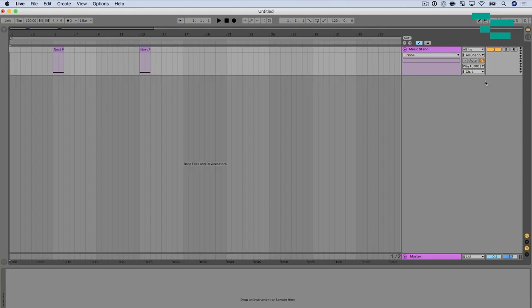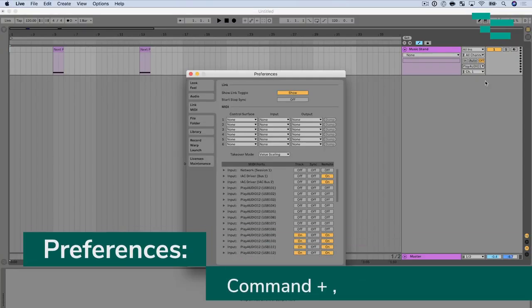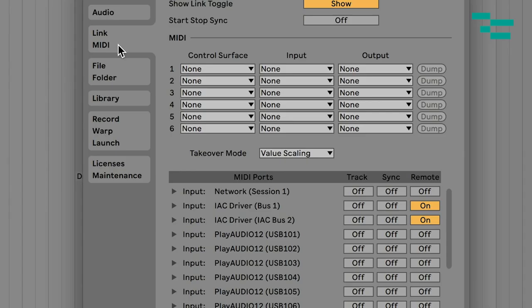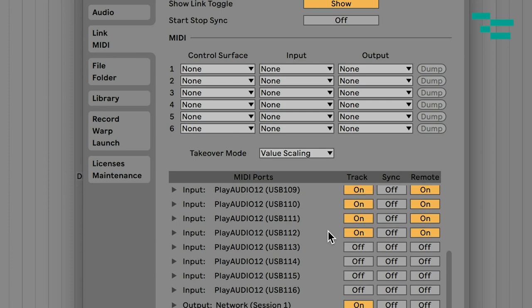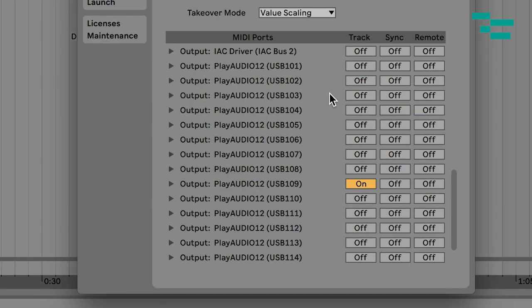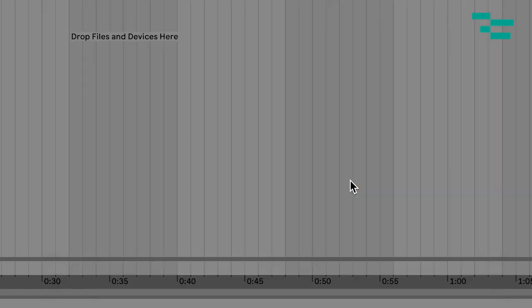Now if you don't see that show up in Ableton Live what you want to do is go to command comma go to link MIDI this is Live's preferences. We want to go to the output section and you see all these ports for the Play Audio 12. The first port and really the only port we need to enable for the output here is USB 109 and we're going to enable track so that we can send MIDI out of our track through the Play Audio 12.